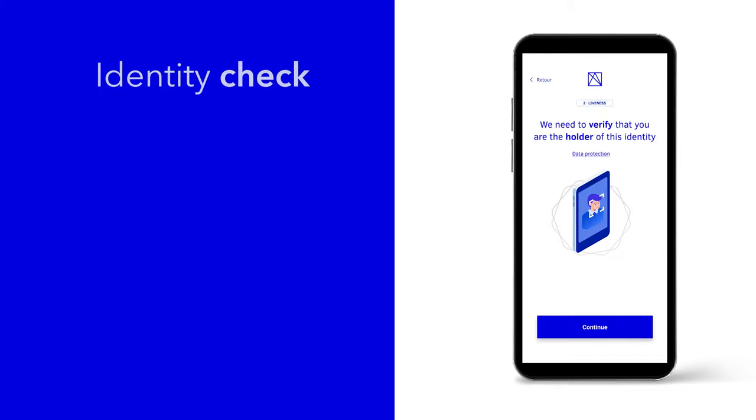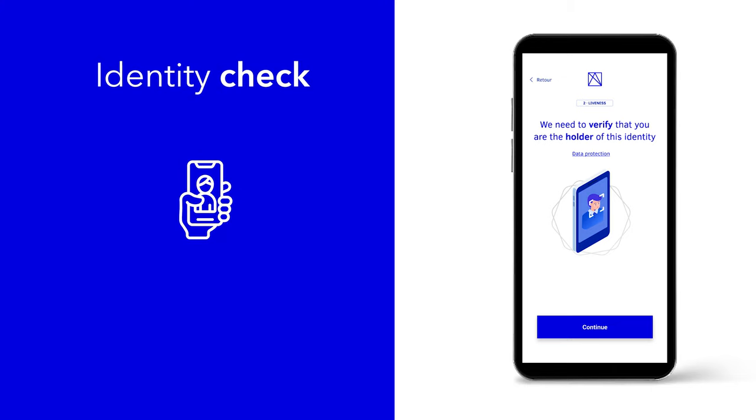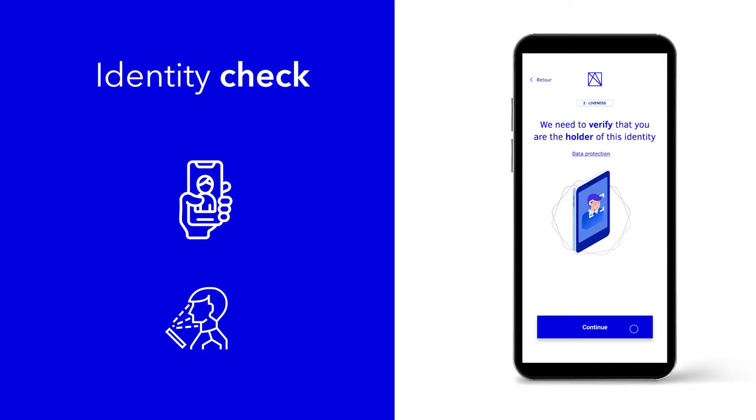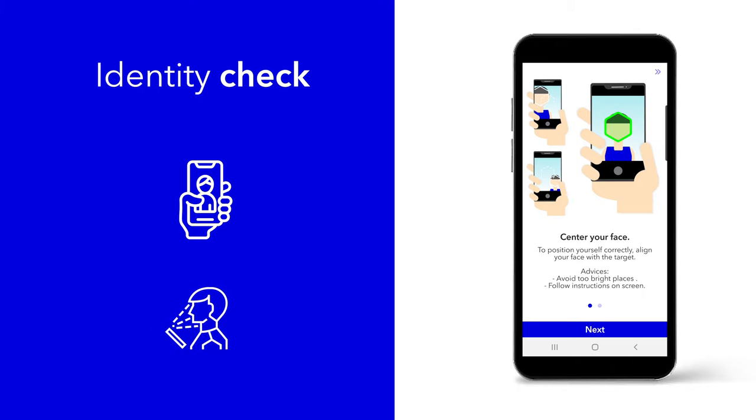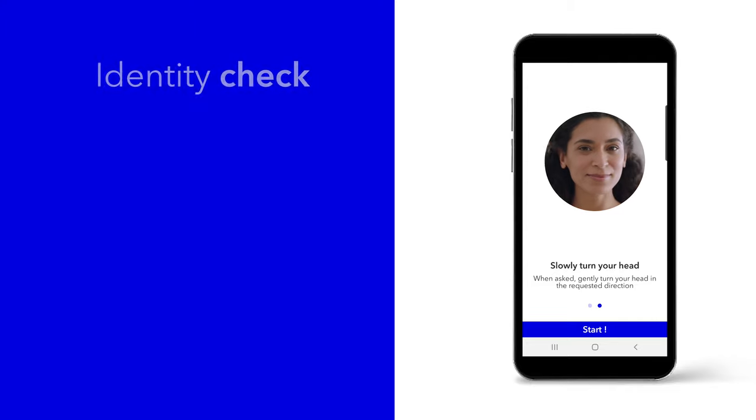Third and last step, our services request an identity check. We are using facial recognition and liveness detection technologies to verify that the holder's ID is the person behind the screen.